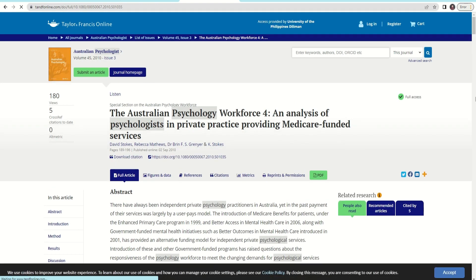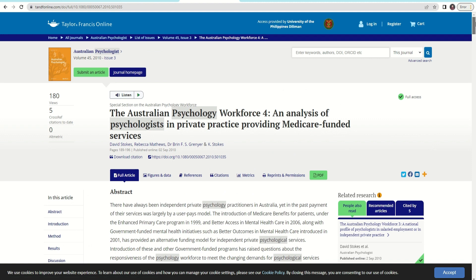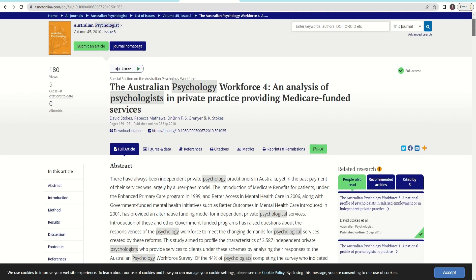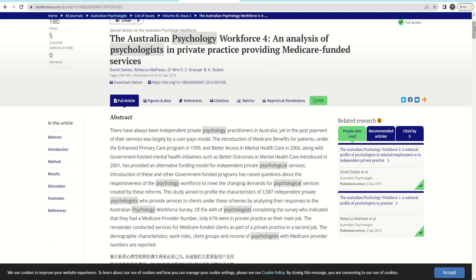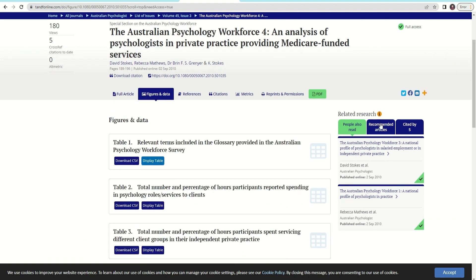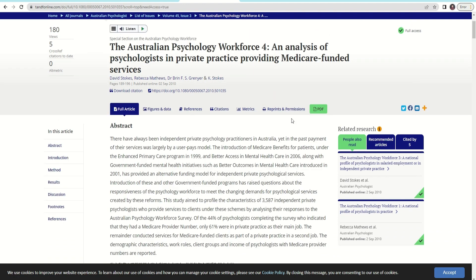Here, you will see the details such as abstract and references, and if available, features and data. If the journal or article has full text, you can access it by clicking PDF.